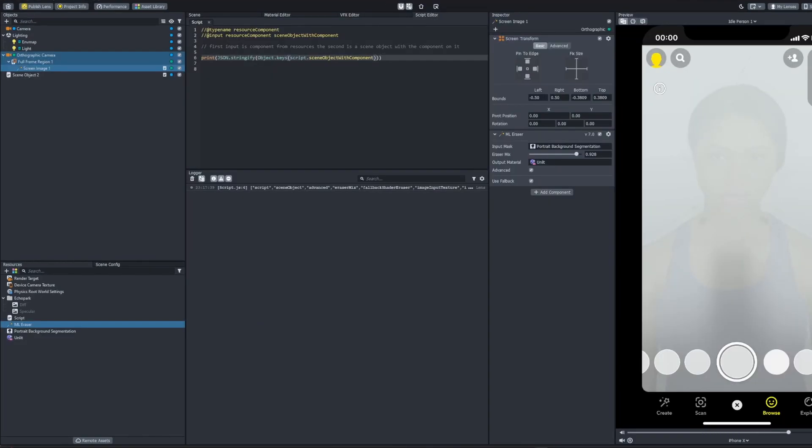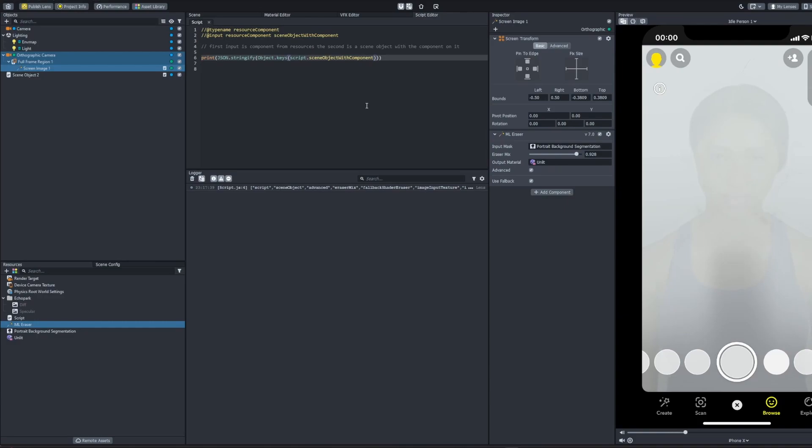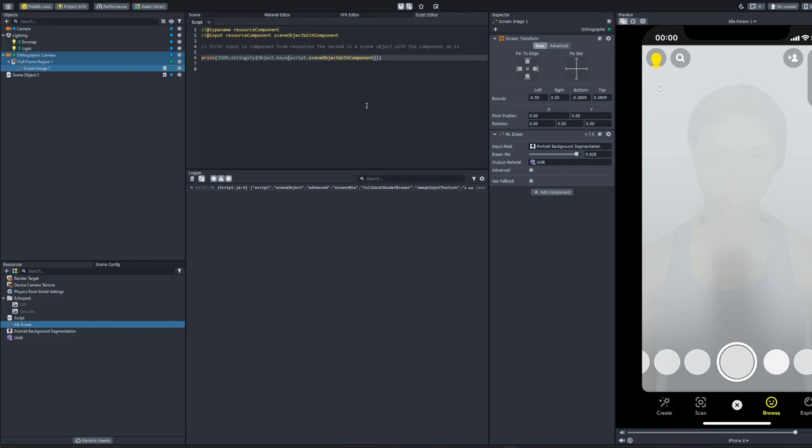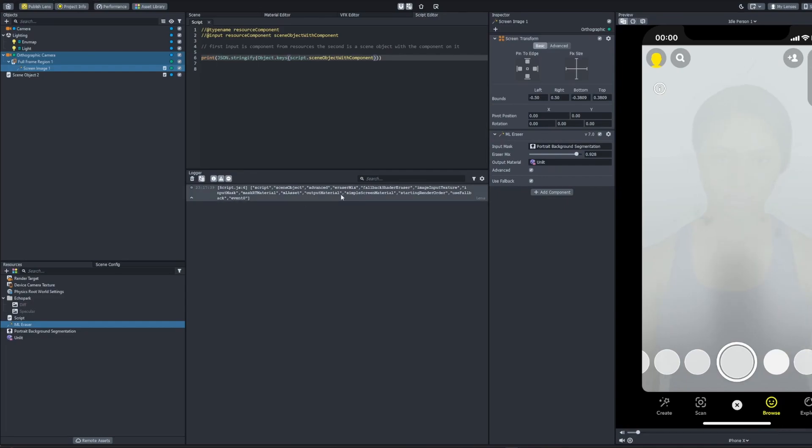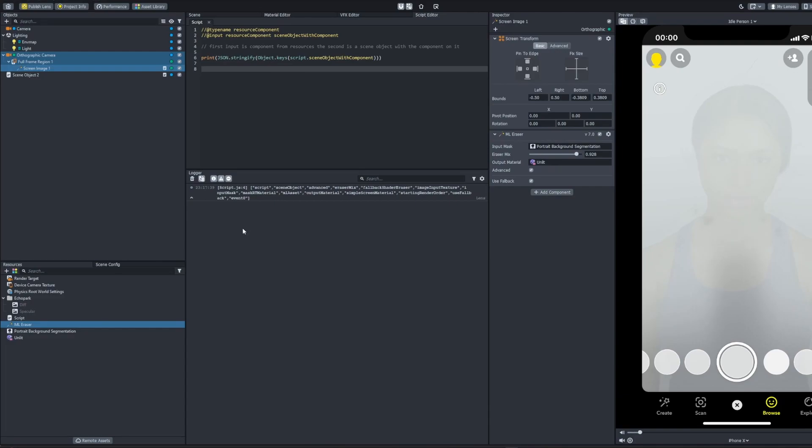Custom components have hidden values that you can access and change. The way to get them is by printing out the properties of the script component that is the custom component. We have ML Eraser here imported in and we can see all these properties that are easily accessible through this component and we can now access them in this script.